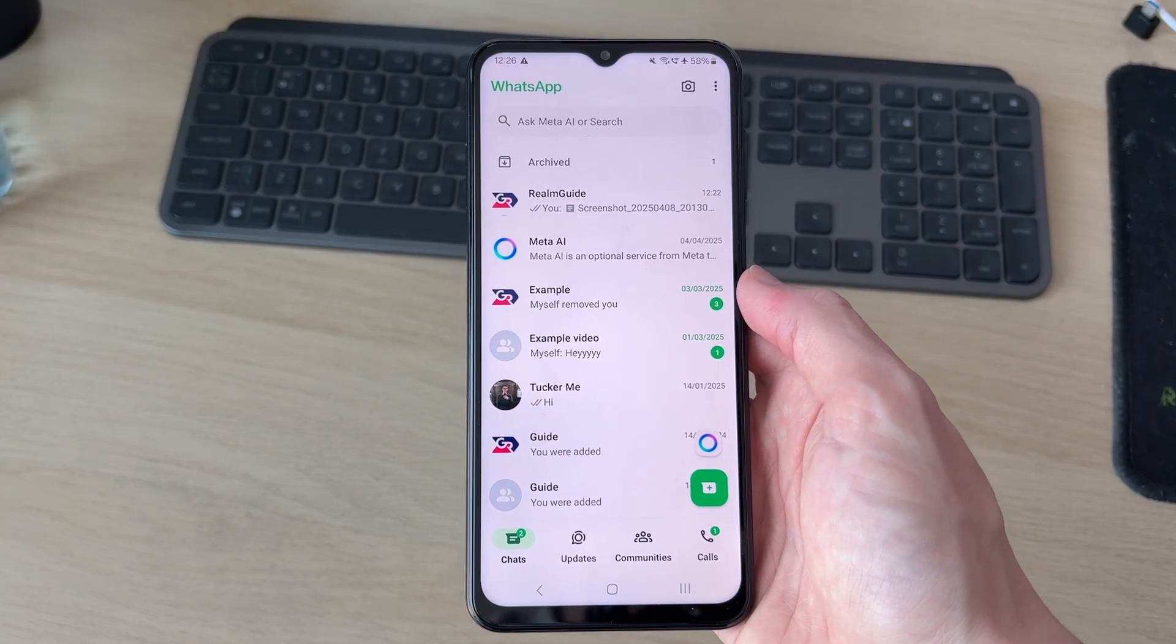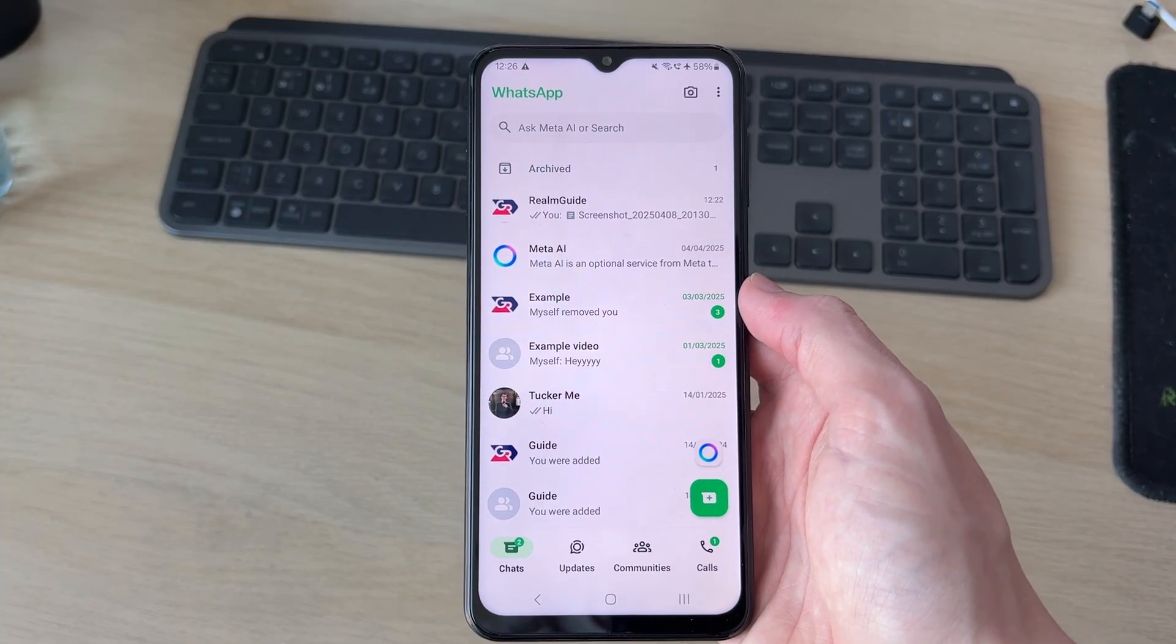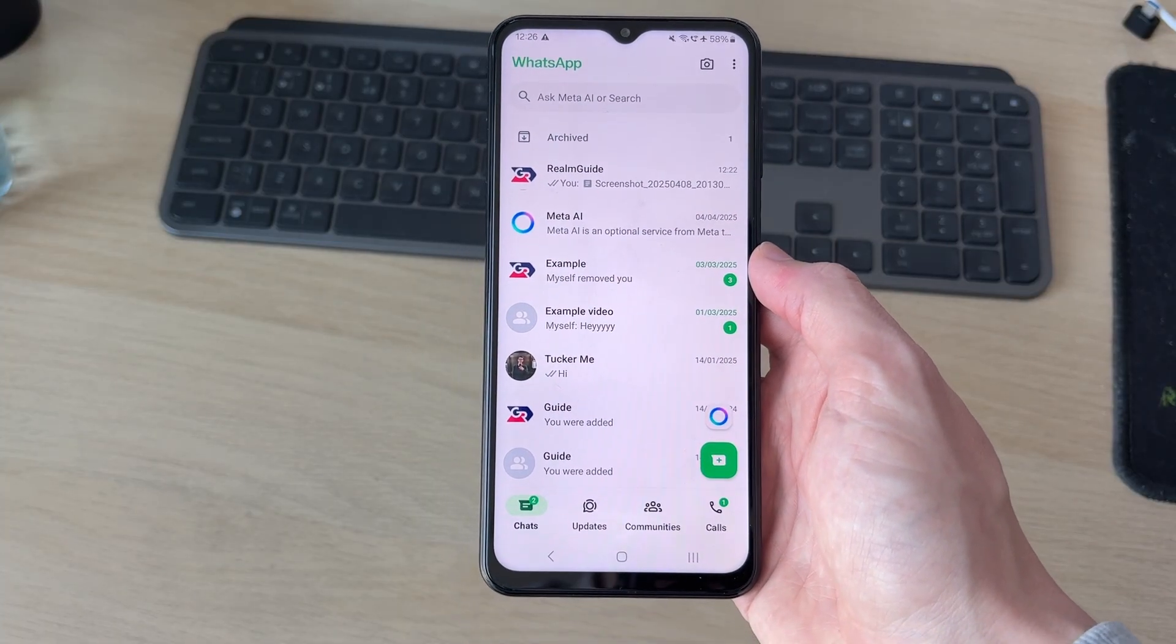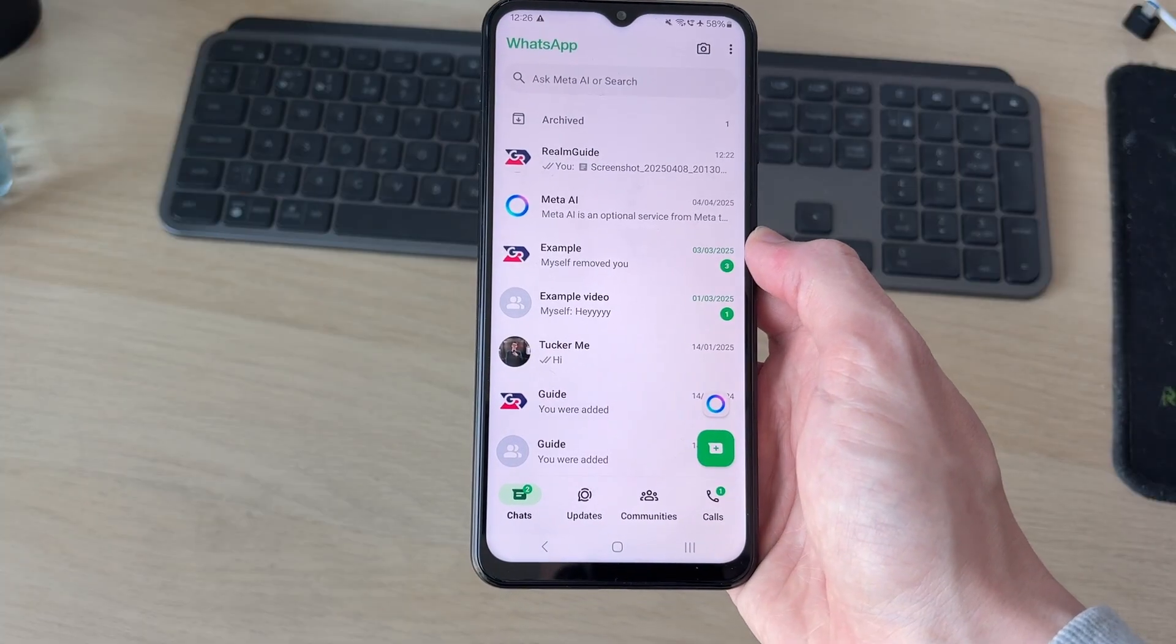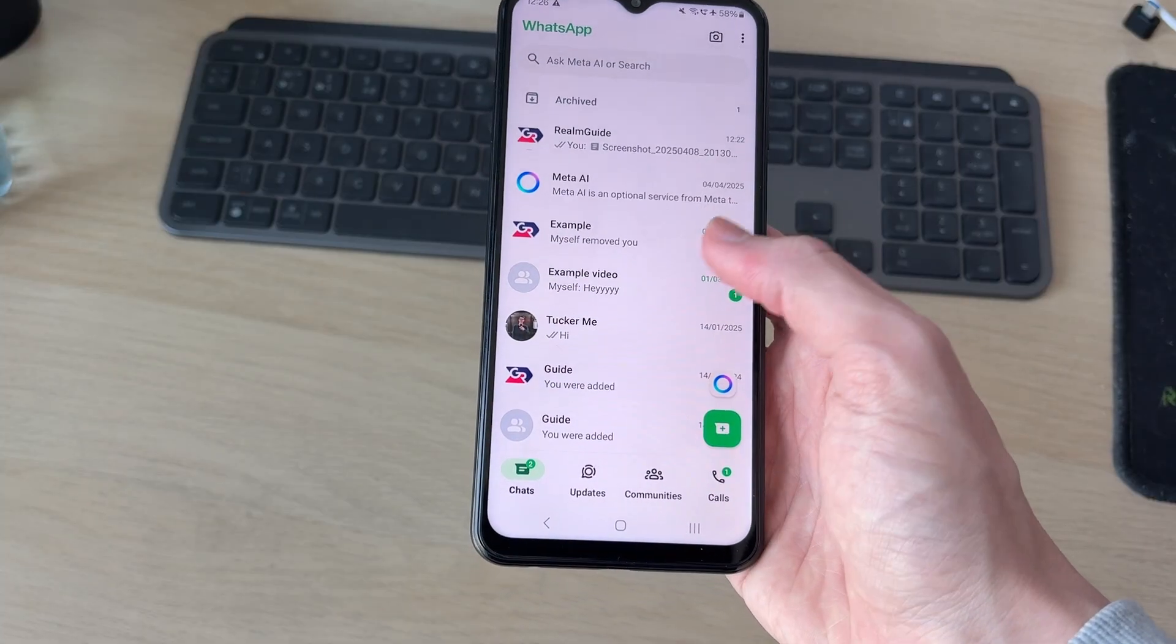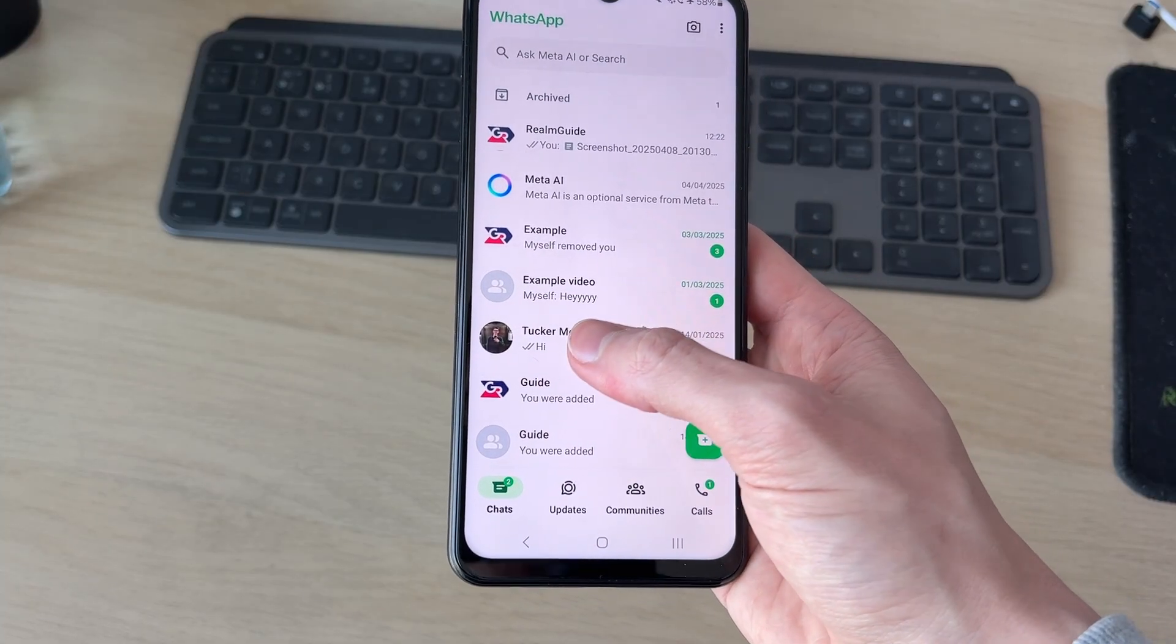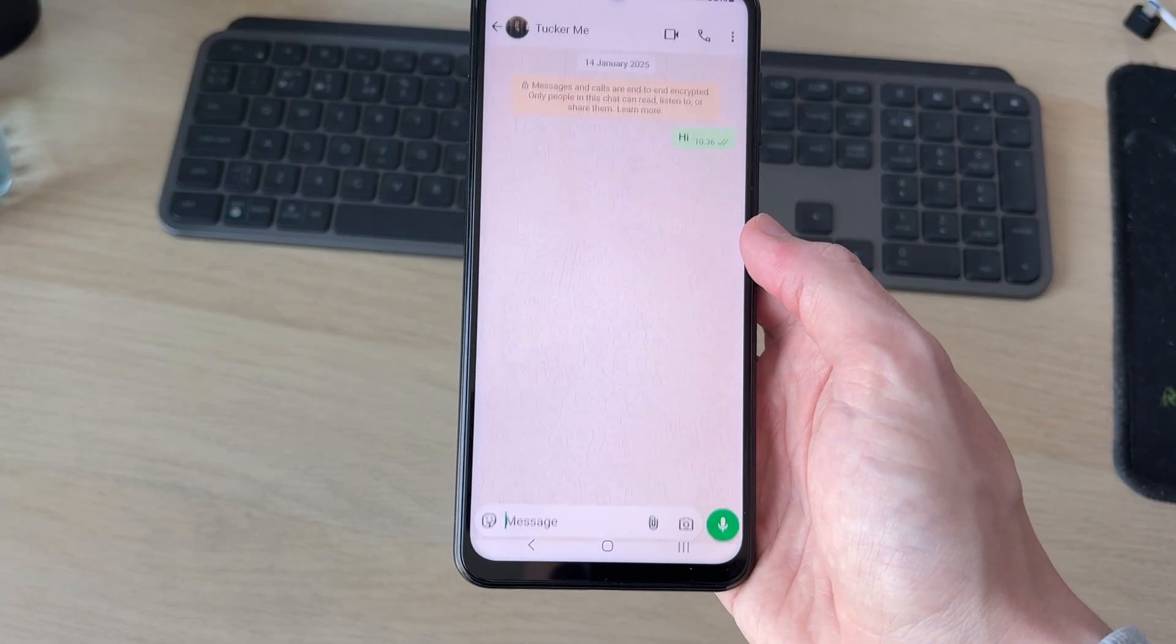What you need to do is go and find the WhatsApp chat you want to do this in and open it up. For example, I'll do it with this one here.